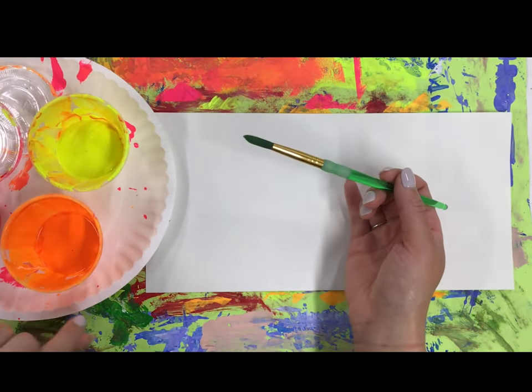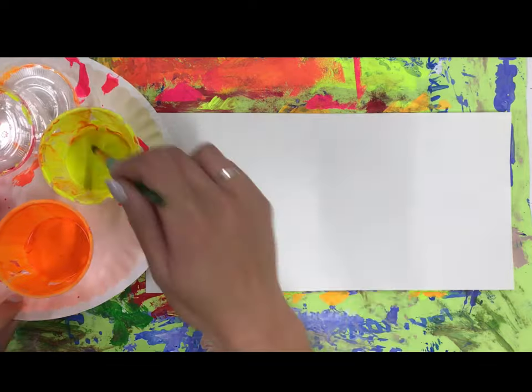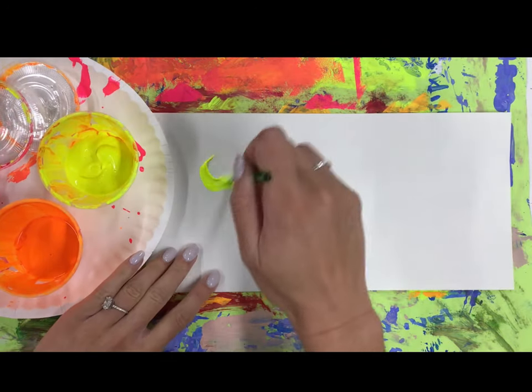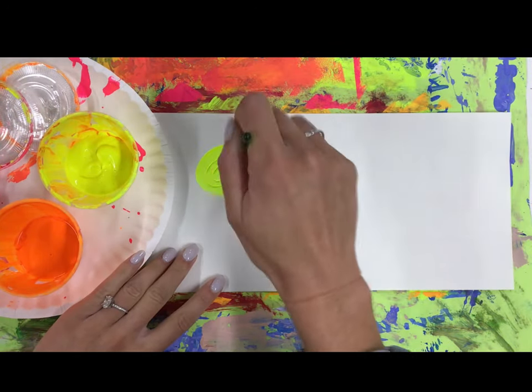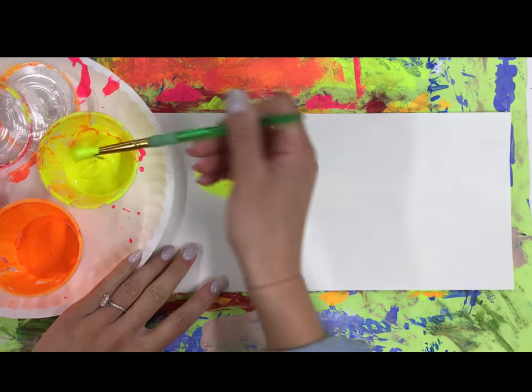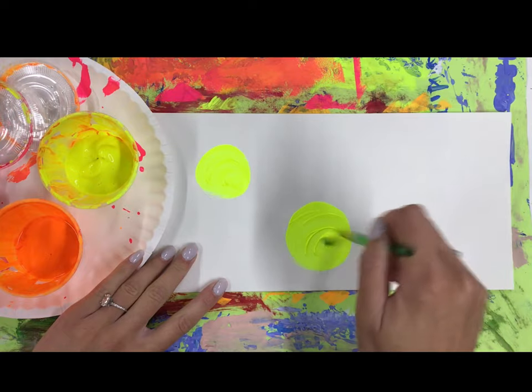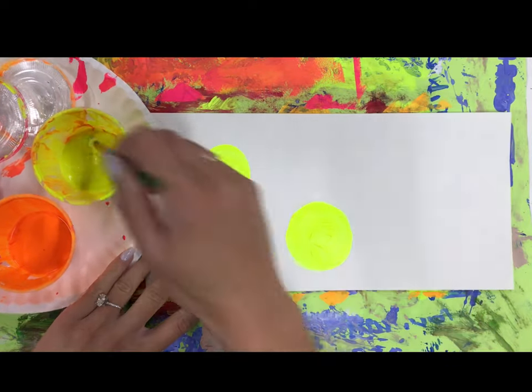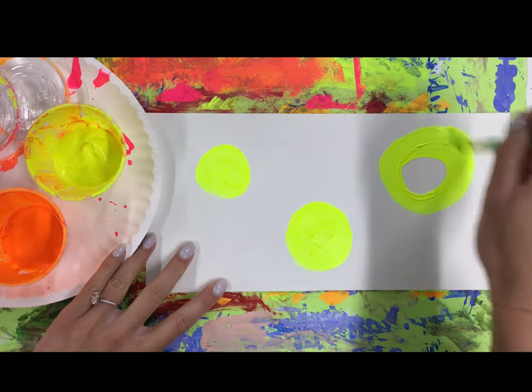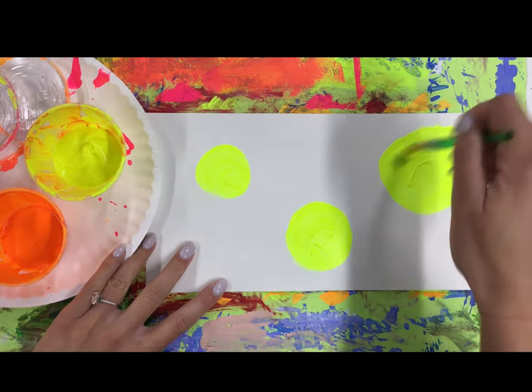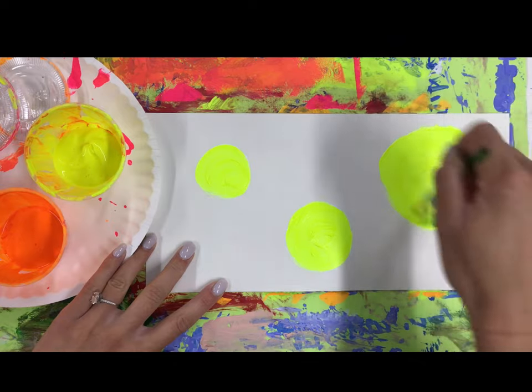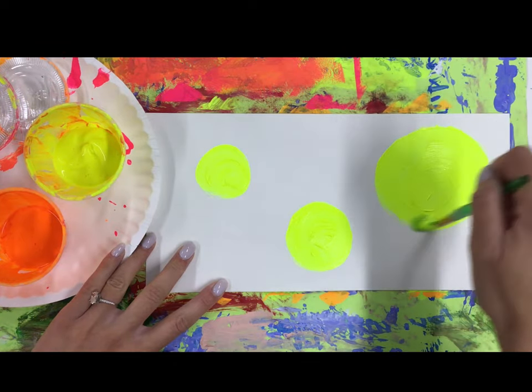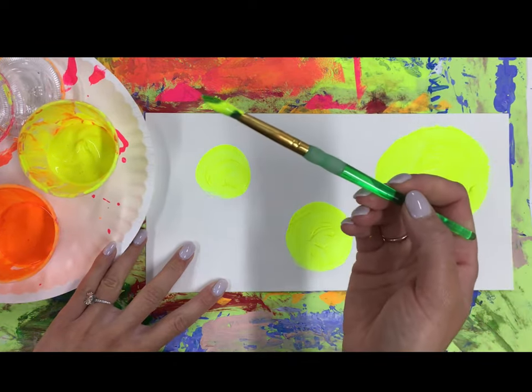I prefer to start with my lightest color, yellow, and you can do any designs you want. I'm just going to start with some dots, and I'm going to do all my yellow before I switch colors because otherwise I'll be wasting some paint when I switch. I want to use it all up off my brush.